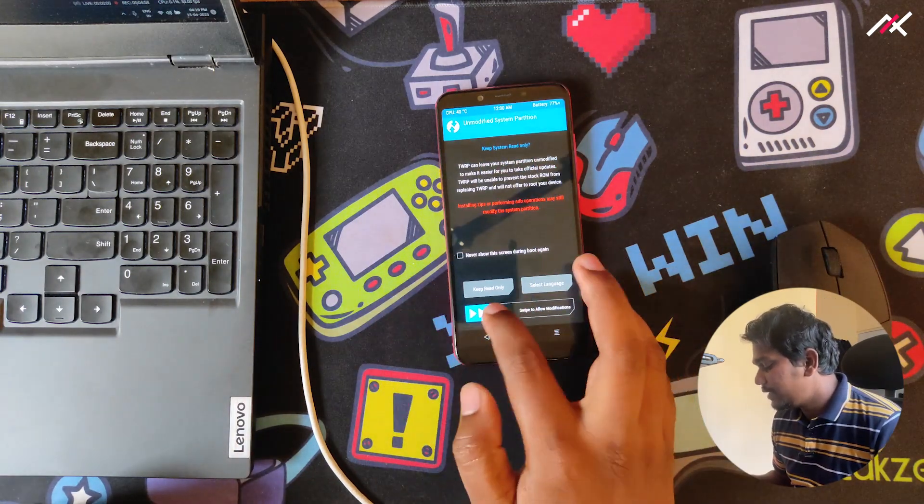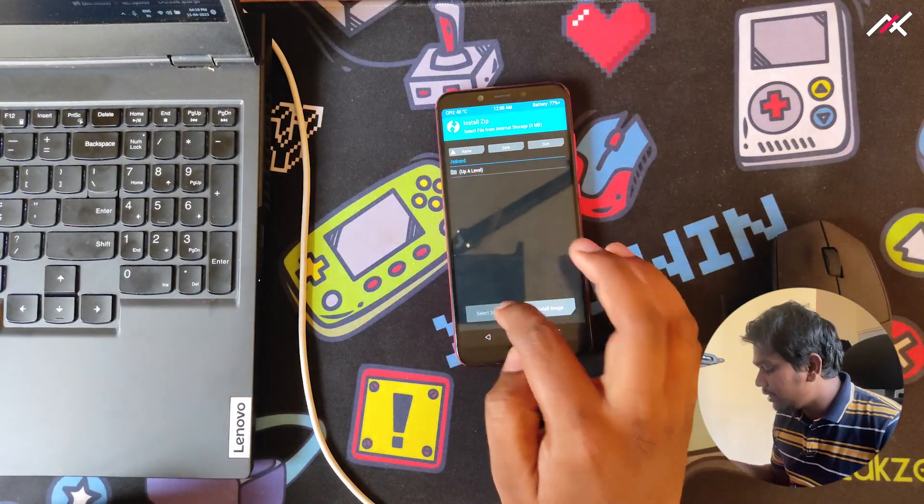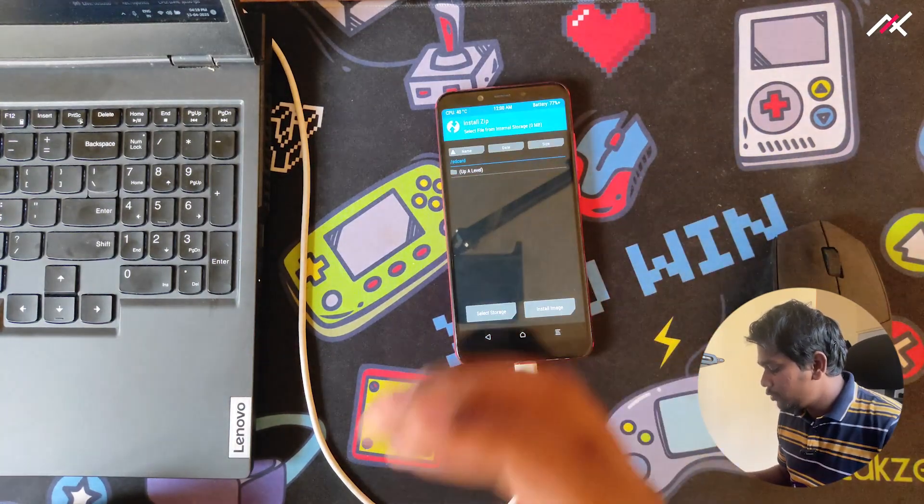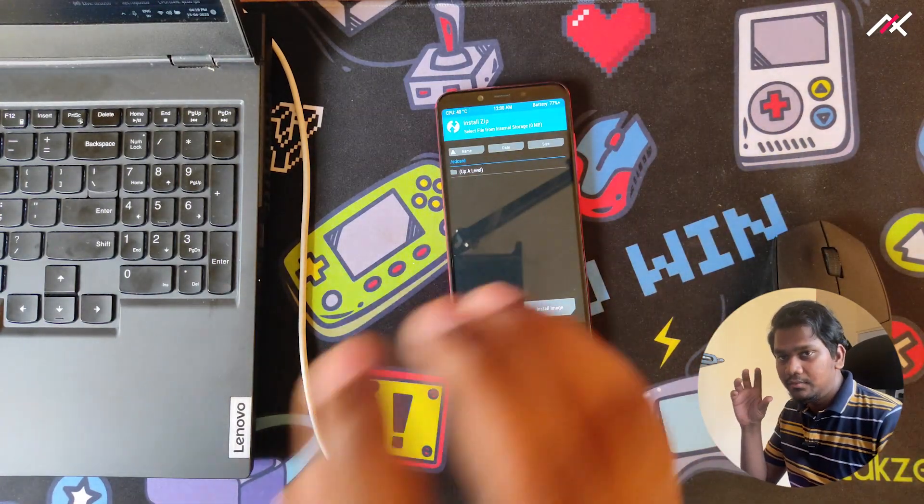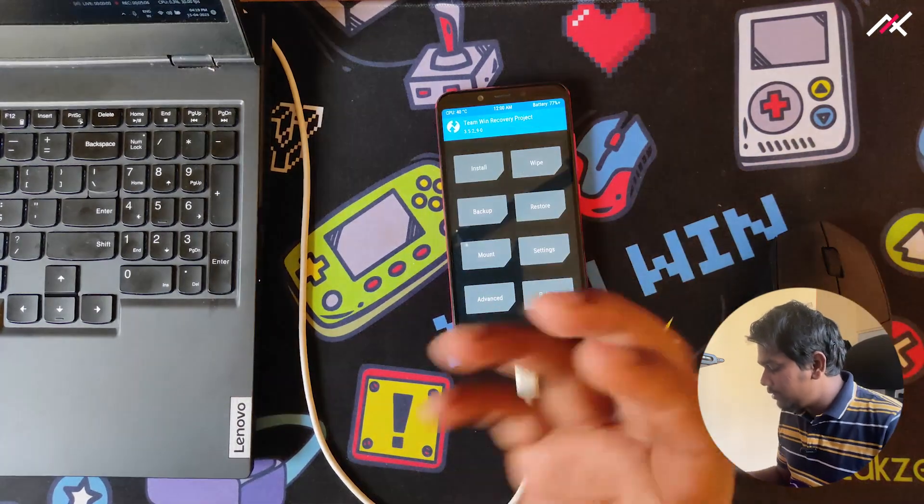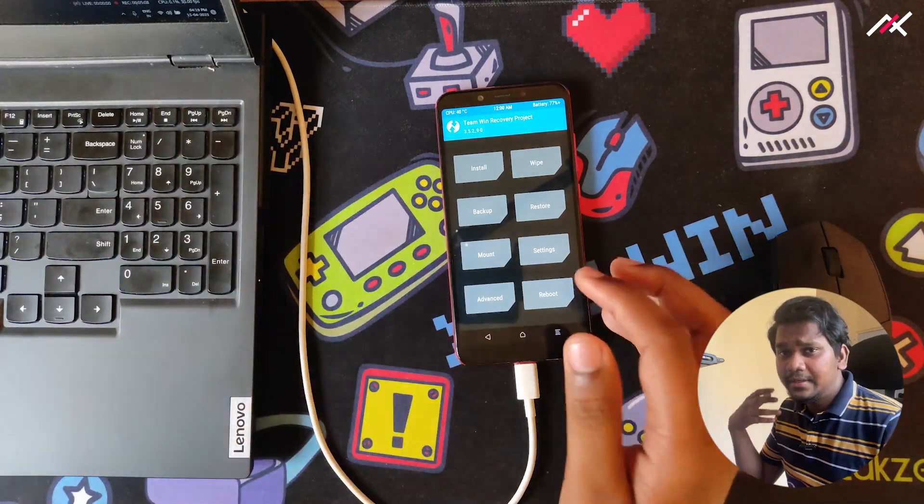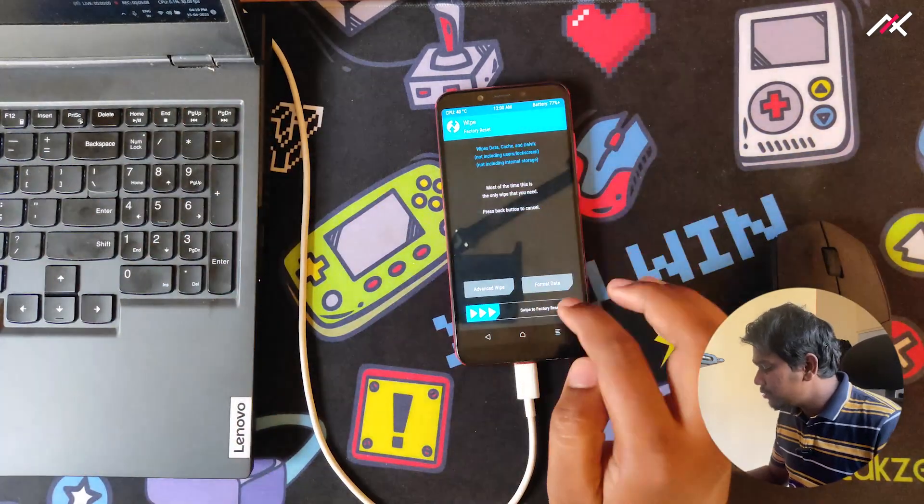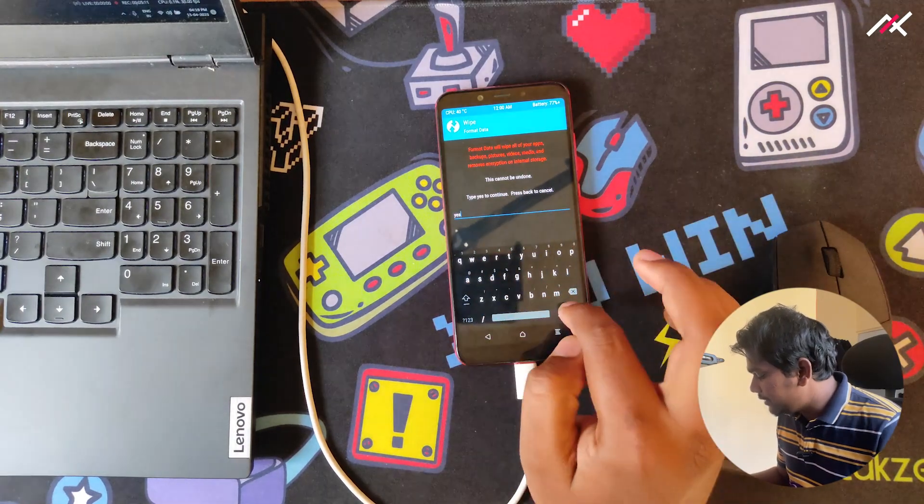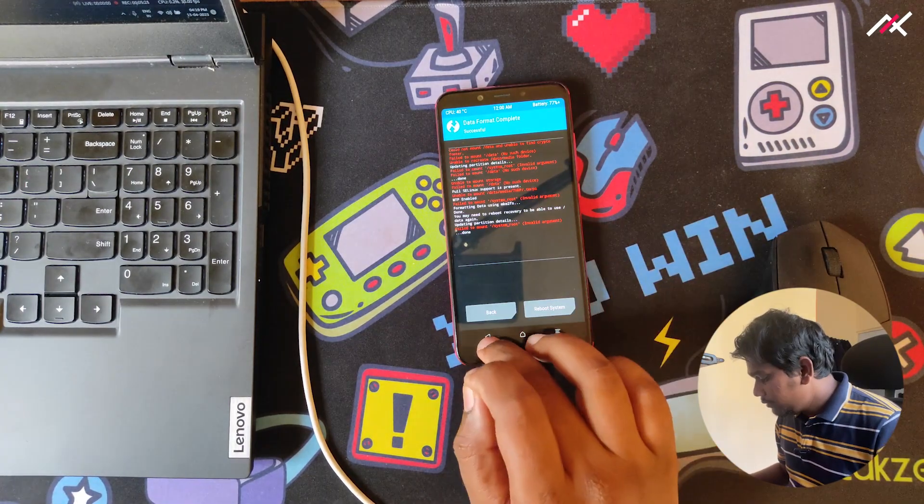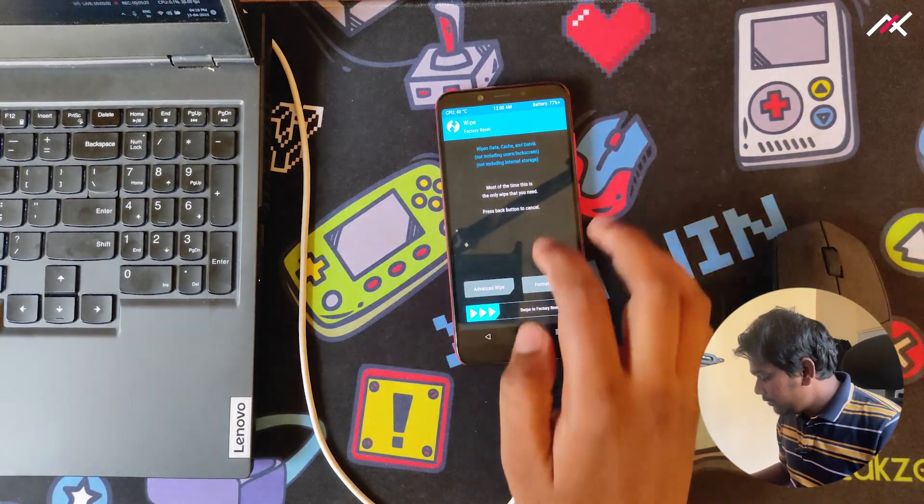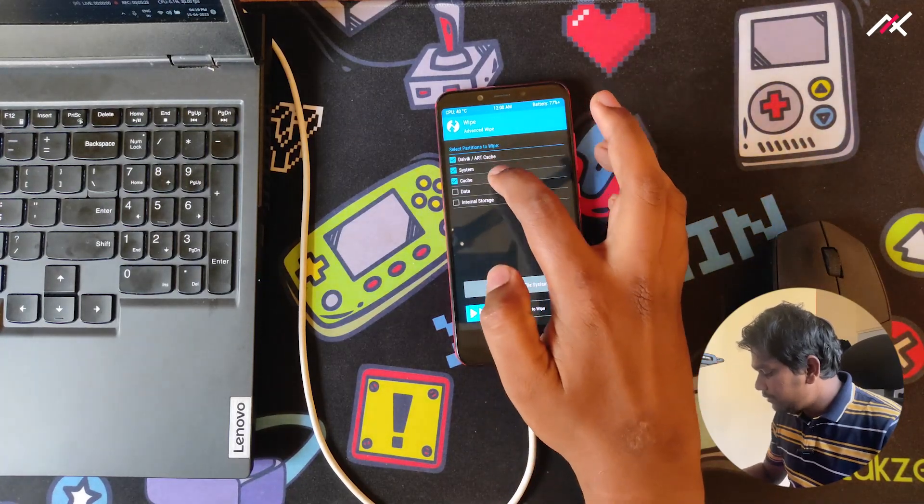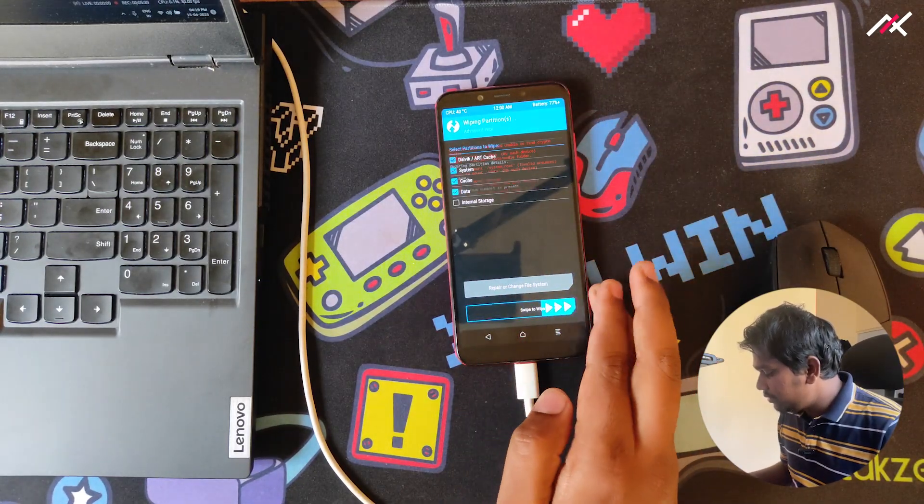Now we are inside TWRP. We can't see the storage because this device is encrypted, so what I have to do is format the data. After that I'll just wipe cache, data, and all.